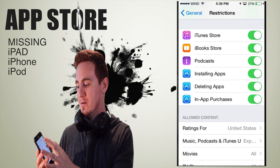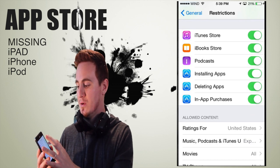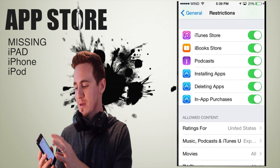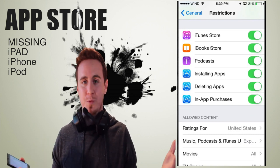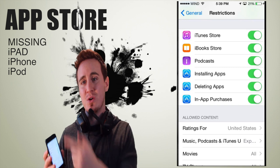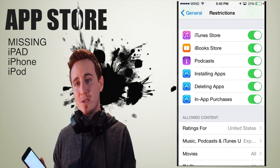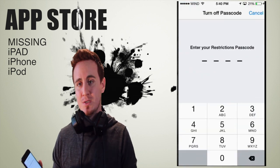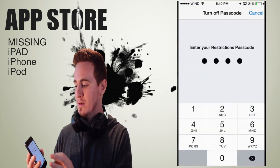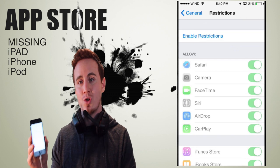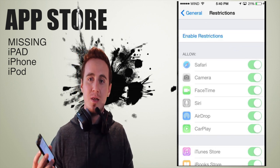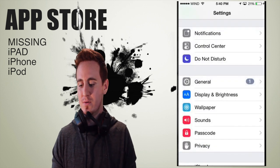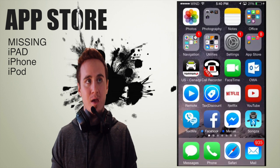In your Restrictions, you'll probably see 'Installing Apps' — you may have that turned off. Make sure it's green. To avoid all these issues, just turn off your Restrictions entirely — disable them — and it should look like this once you're done.